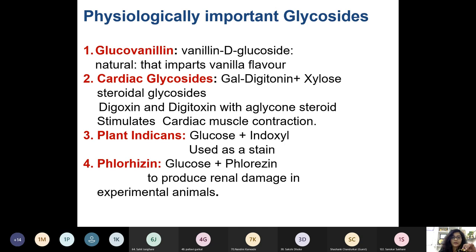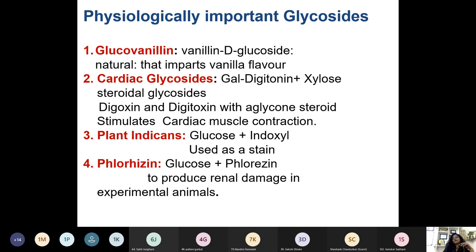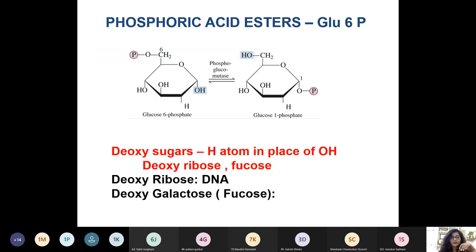Cardiac glycoside is very important and most frequently asked. It is galactose plus digitonin and xylose — a combination known as steroid glycosides, digoxin or digitoxin. It has a steroid glycone and stimulates cardiac muscle contraction, so it is given in cardiac failure. Plant indican is made up of glucose and indoxin, used similarly. Phlorizin contains glucose and phloretin as aglycone and causes renal damage in experimental animals, hence used in animal studies.